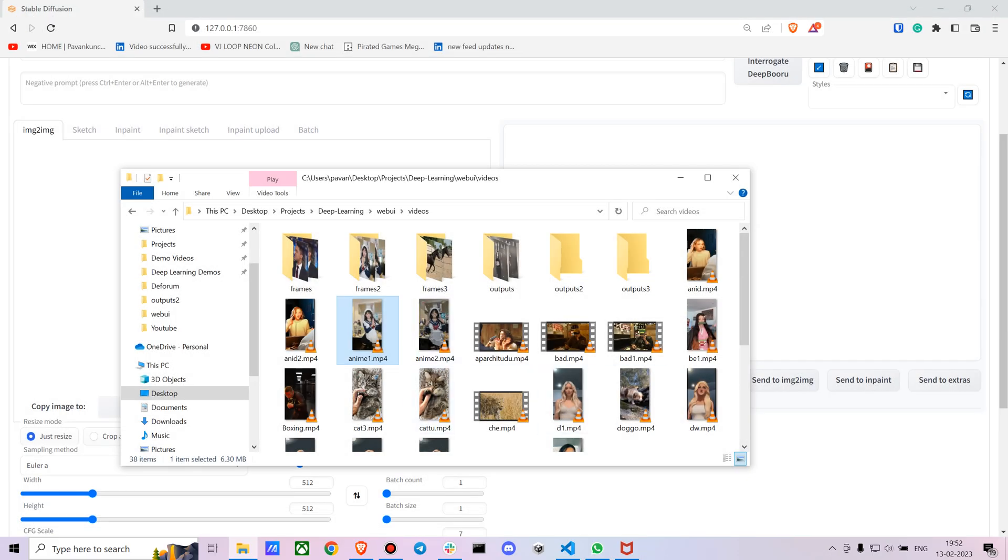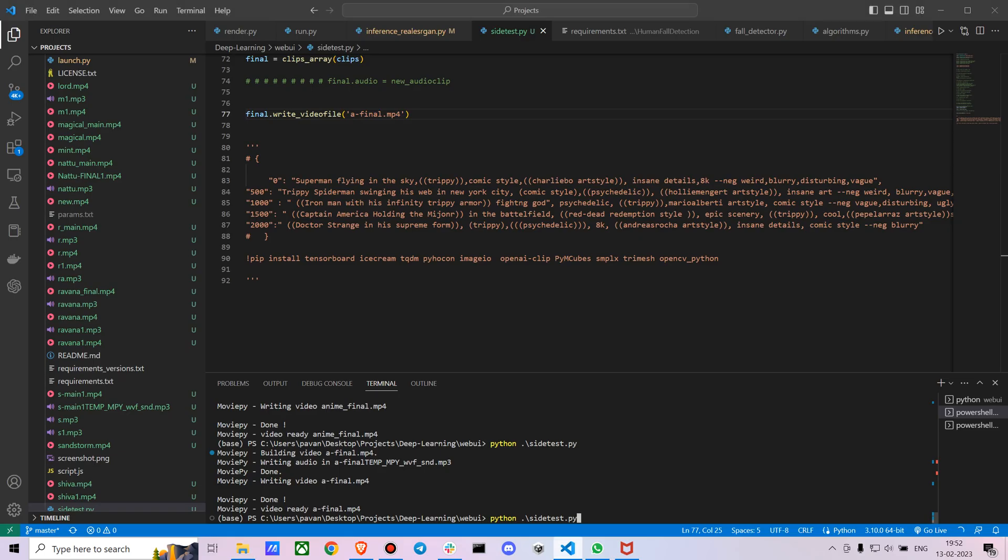You just have to convert it into a bunch of frames. I've already done that, but let me show you the code for that as well.